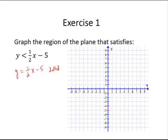The slope is one half, so rise 1, run 2. I am going to plot a bunch of points to help me draw the line — down 1, left 2 as needed. Then using a dotted line to mark the boundary. I have drawn the boundary.